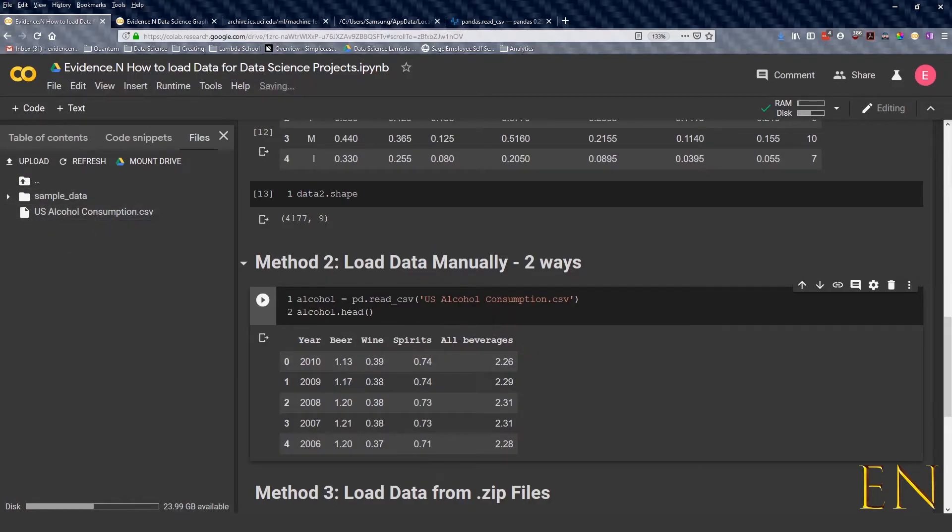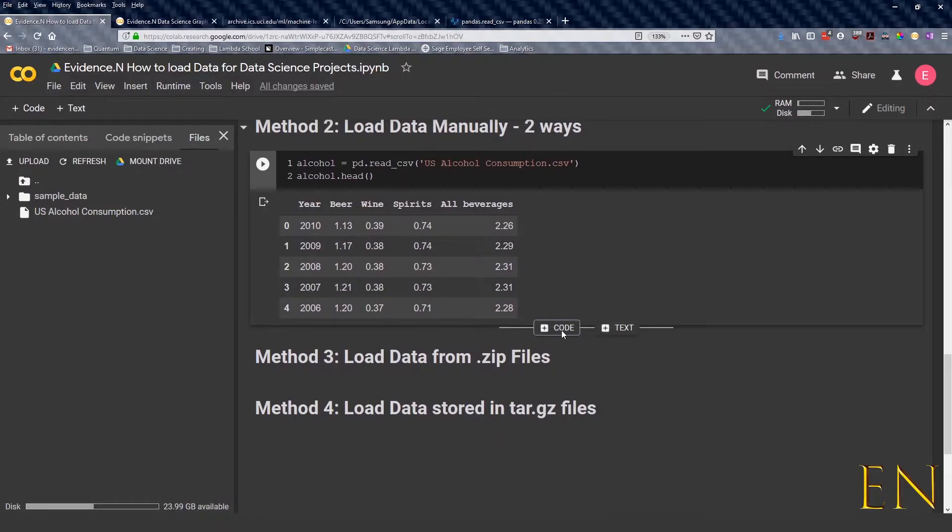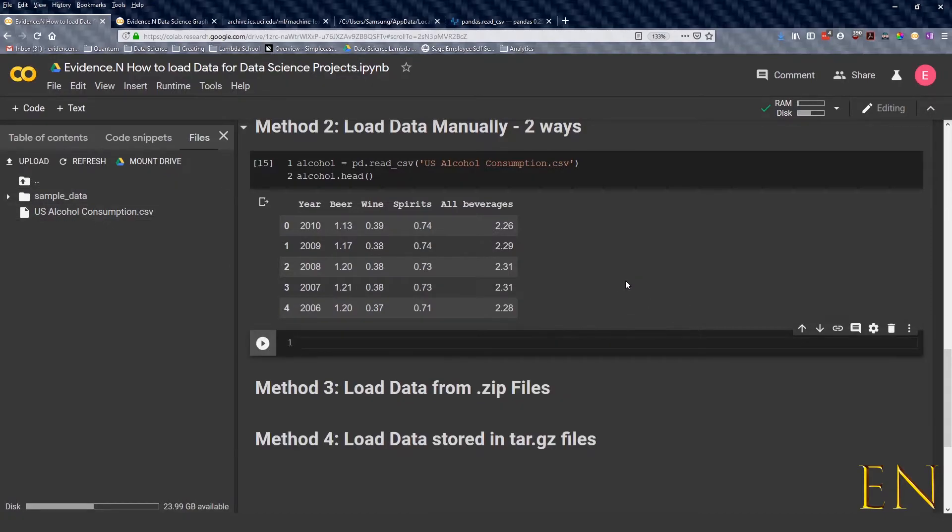That's one way to do it. Another way to load data here manually is to use code.